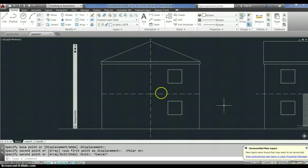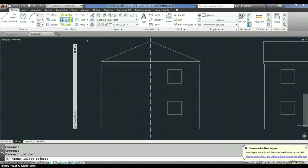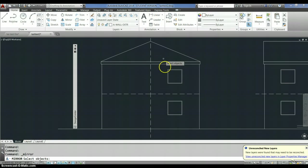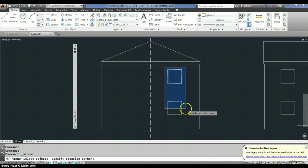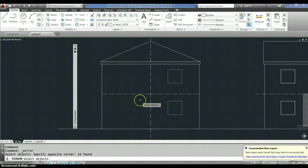Okay, so now if I want a mirrored version of those windows, I choose the mirror. It says select objects, so I select the objects I want to mirror. Click. Am I done selecting objects? Yes. I hit enter.